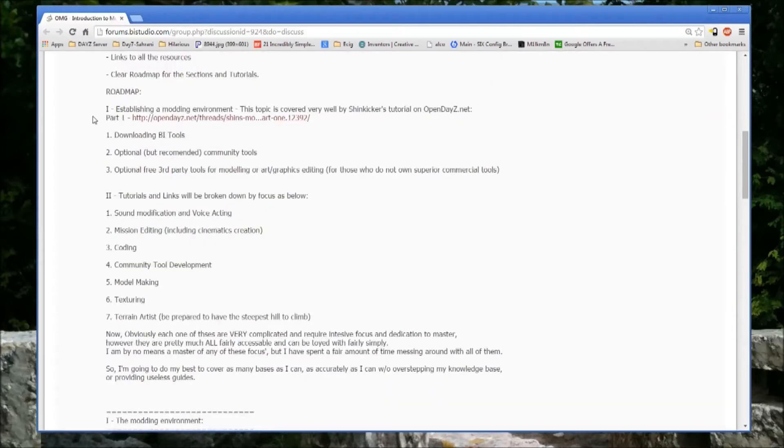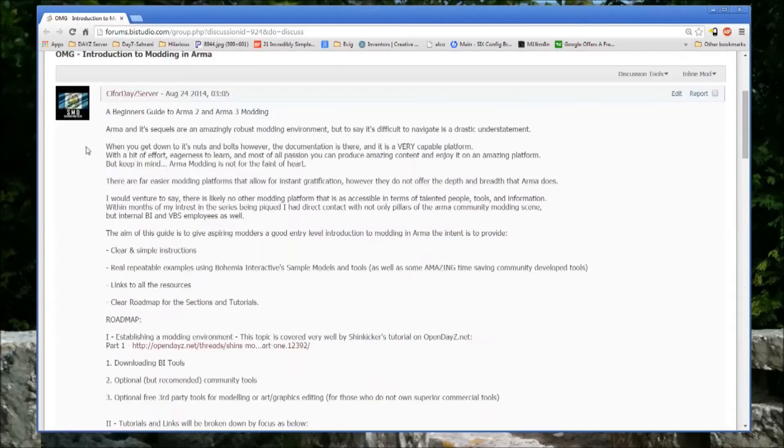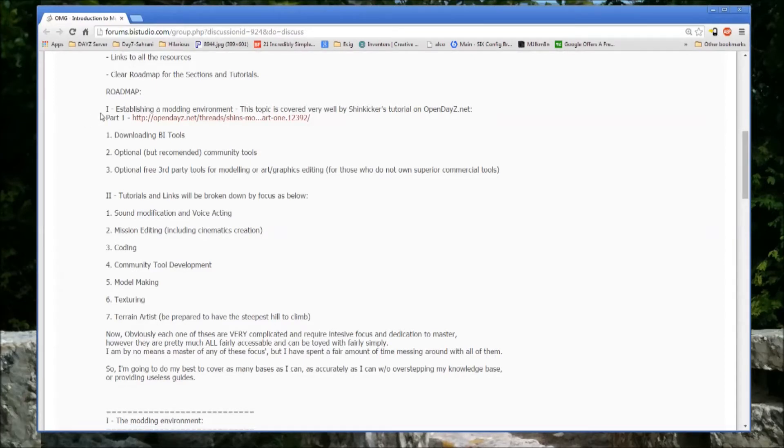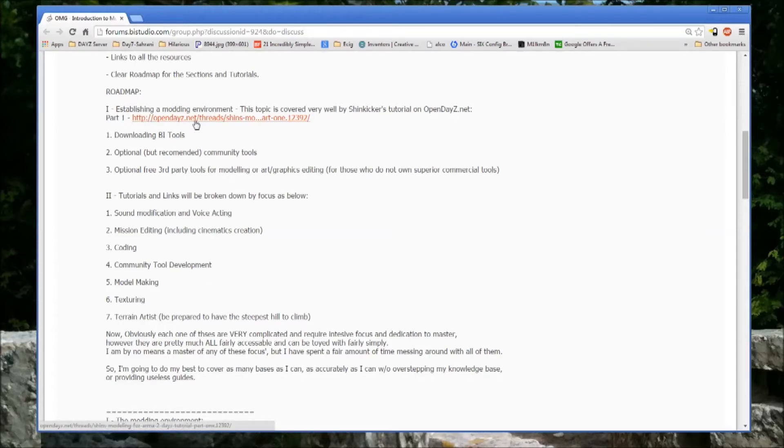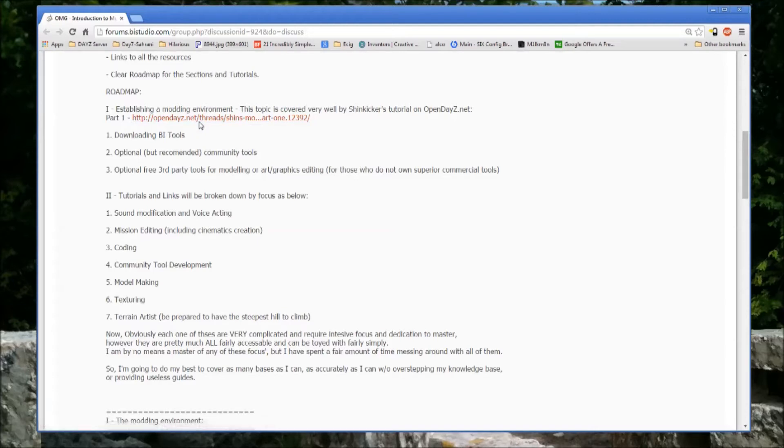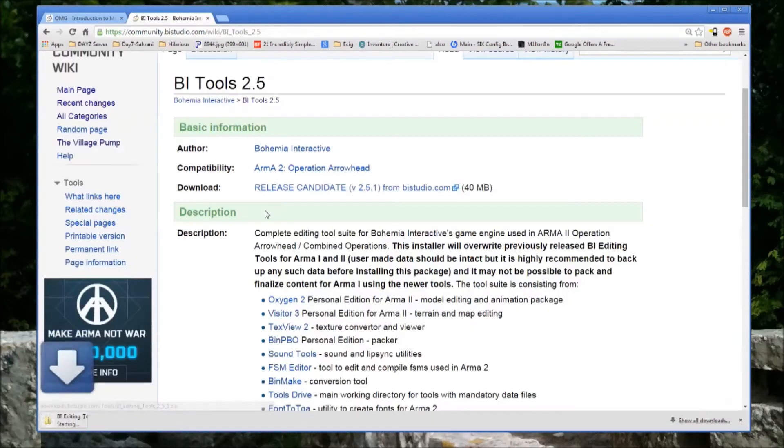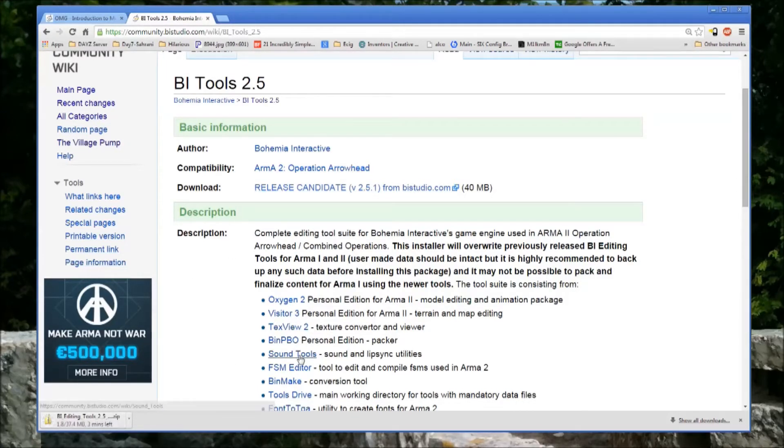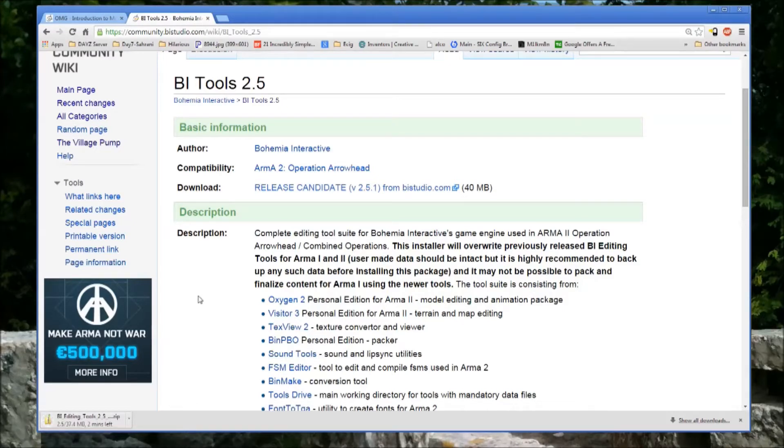As far as being a beginner, you need to establish your modding environment. There's a tutorial linked here to OpenDZ that's a four-part, pretty in-depth guide to setting up a modding environment. Assuming that you have ARMA installed, it's fairly simple. You just click Download Release Candidate 2.5 from Bohemia Interactive, it downloads into a zip file, extract it, and it's just pure and simple click-through.